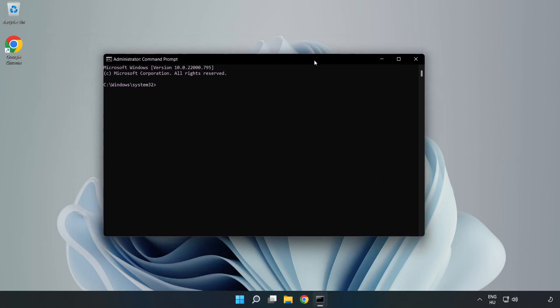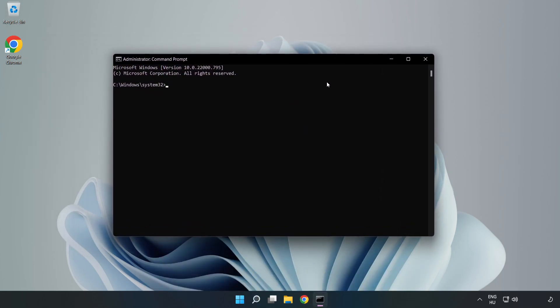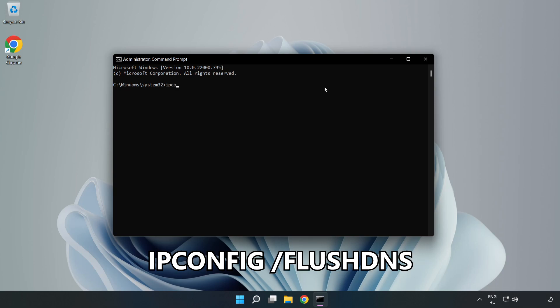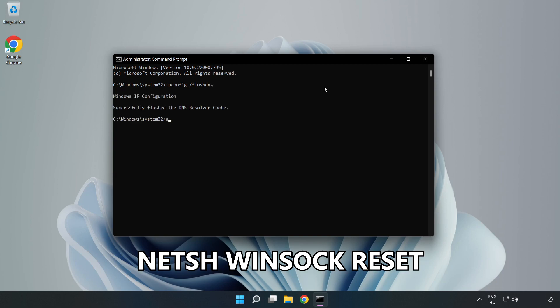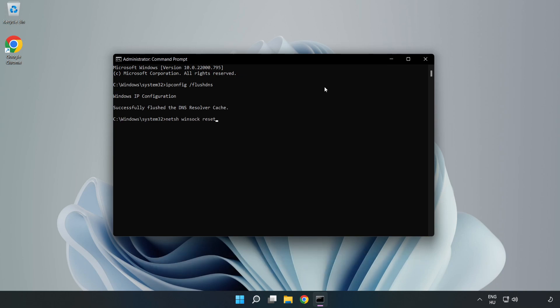Type the following commands one by one: ipconfig /flushdns, netsh winsock reset, exit.